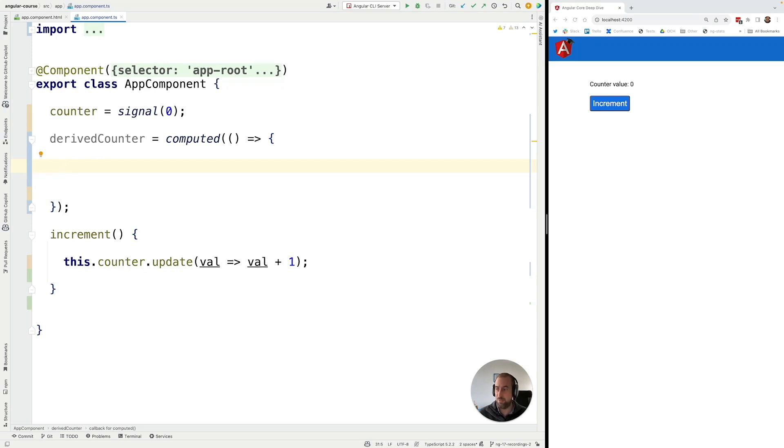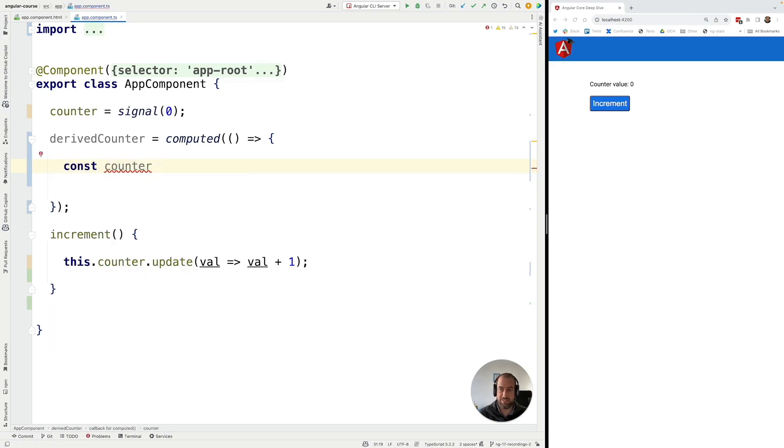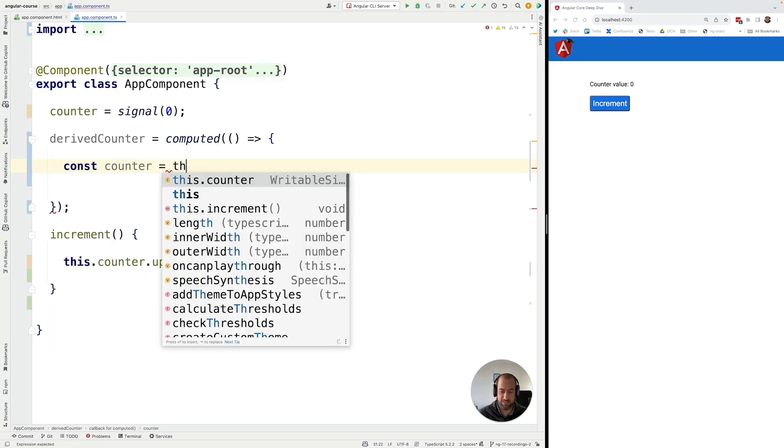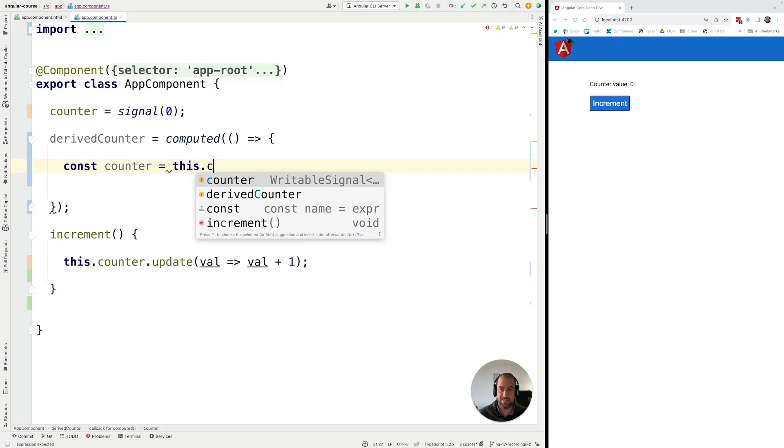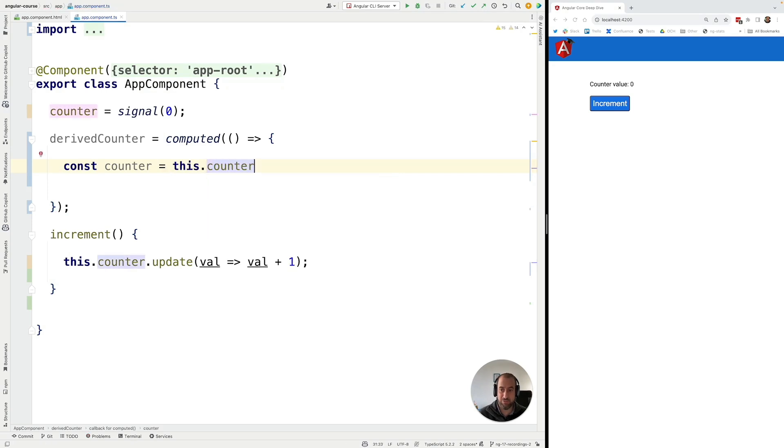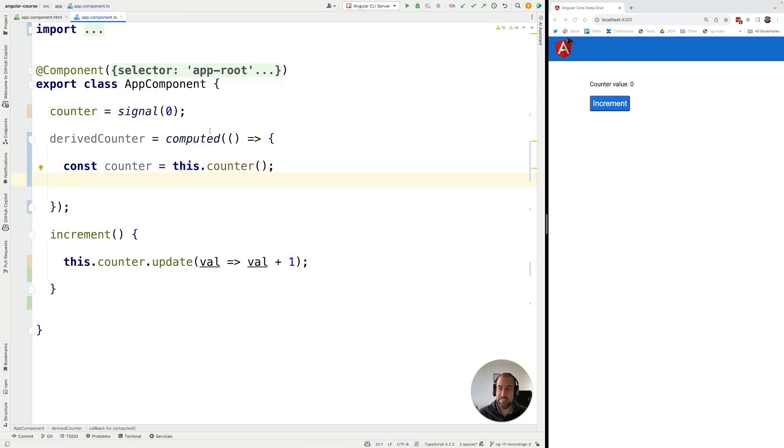In our particular case this is going to be here the value of the counter. So let's go ahead and grab it here explicitly by accessing the counter signal by invoking it and now we have here the value of this signal.